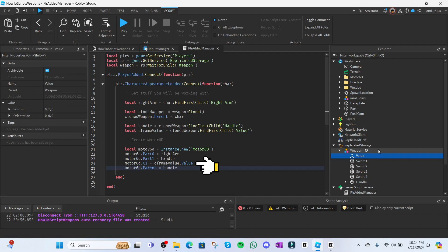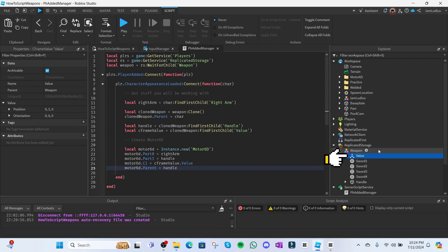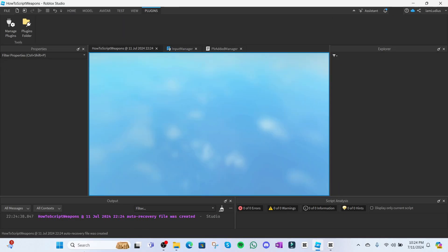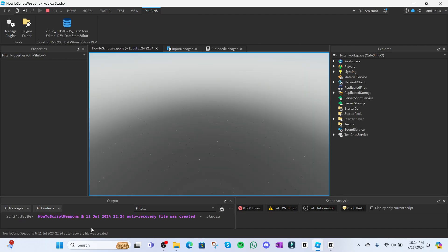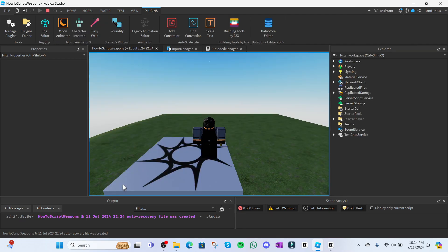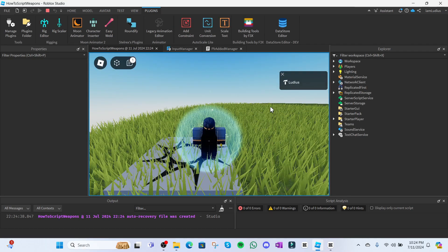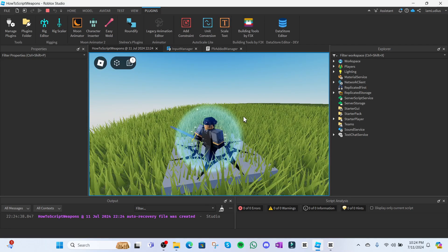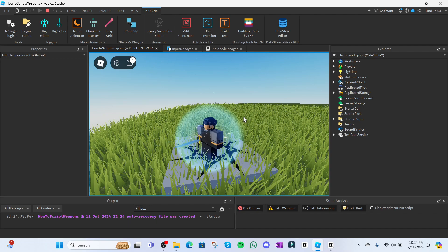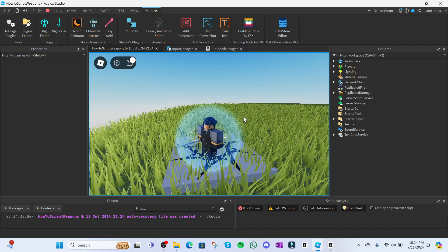If you still don't understand what's going on, whatever the value property of the CFrame value is equal to is gonna set the C1 property of the Motor6D equal to that value. Hopefully that makes sense. Now if we were to play the thrust animation with the character. Boom. It now rotates the weapon as well. Mission accomplished.